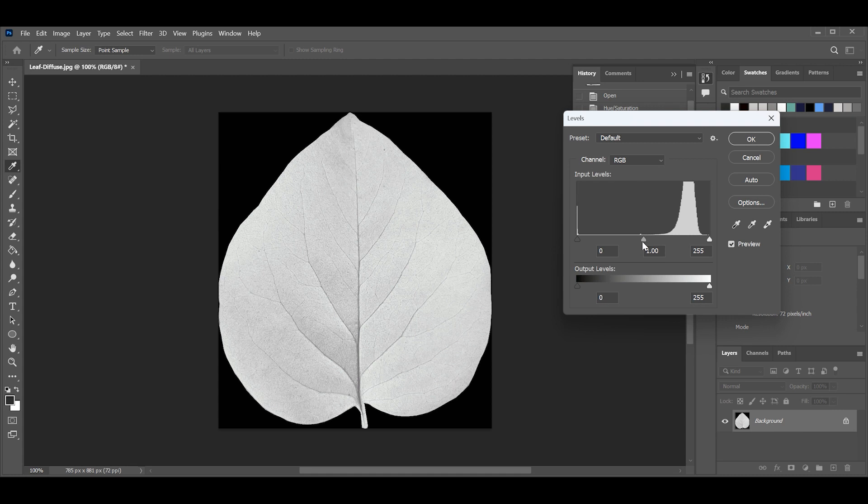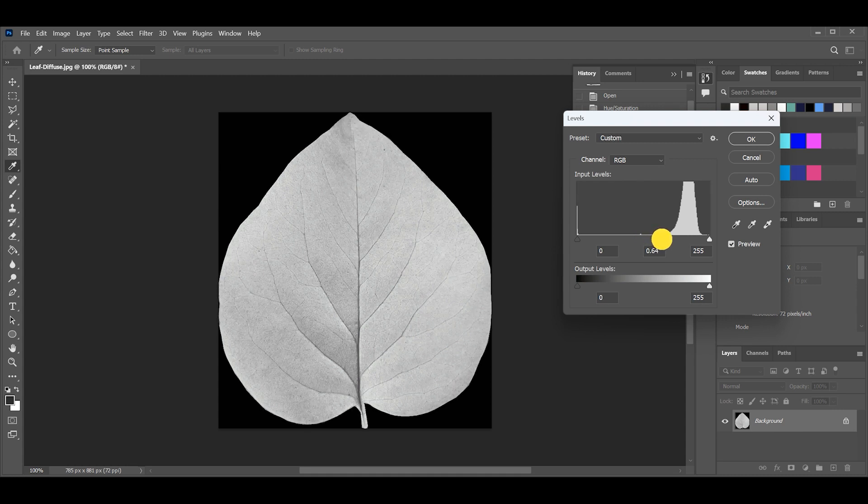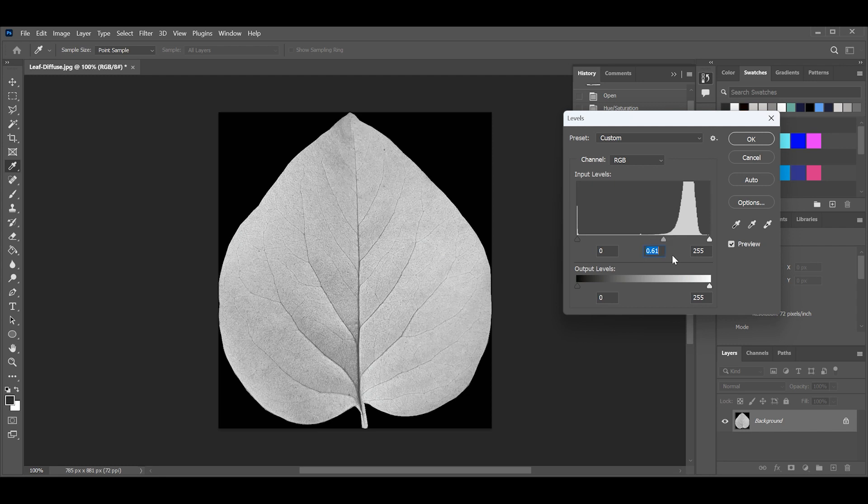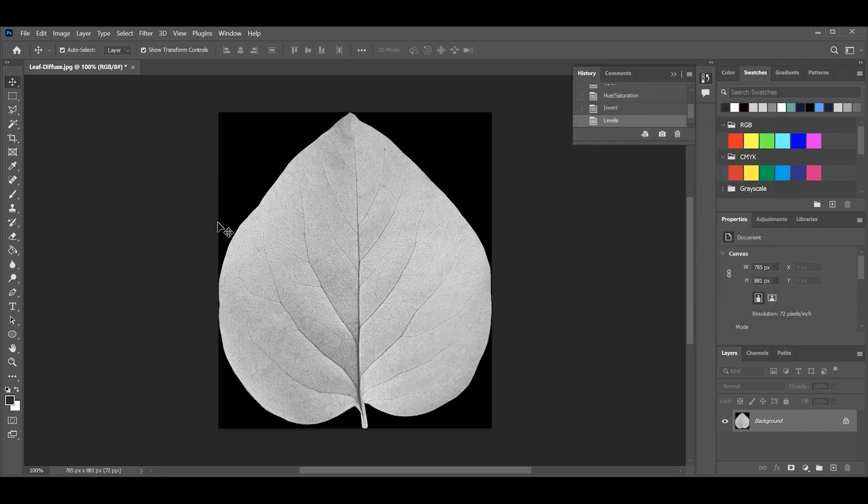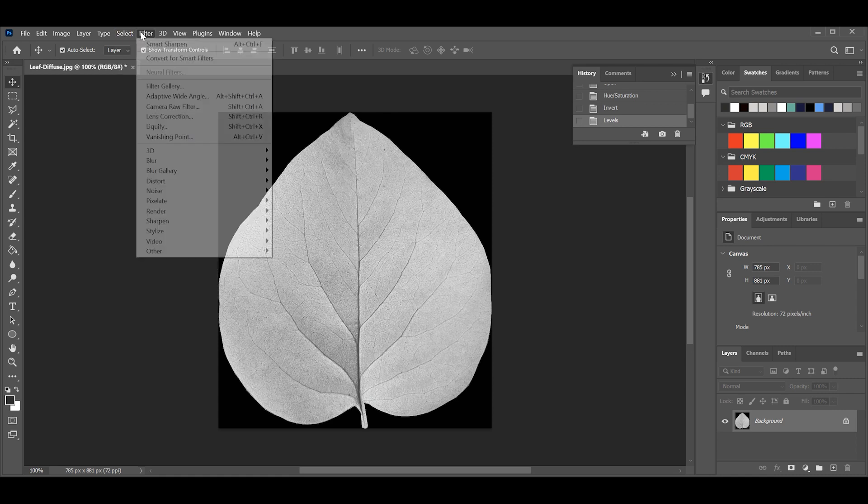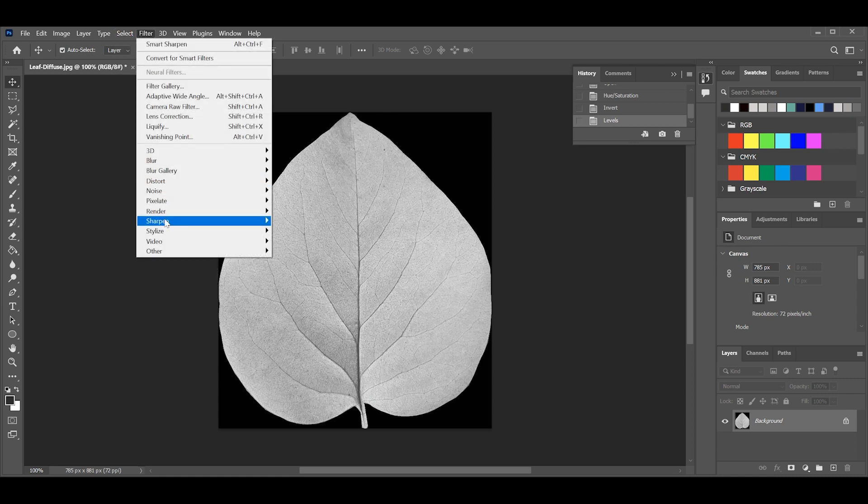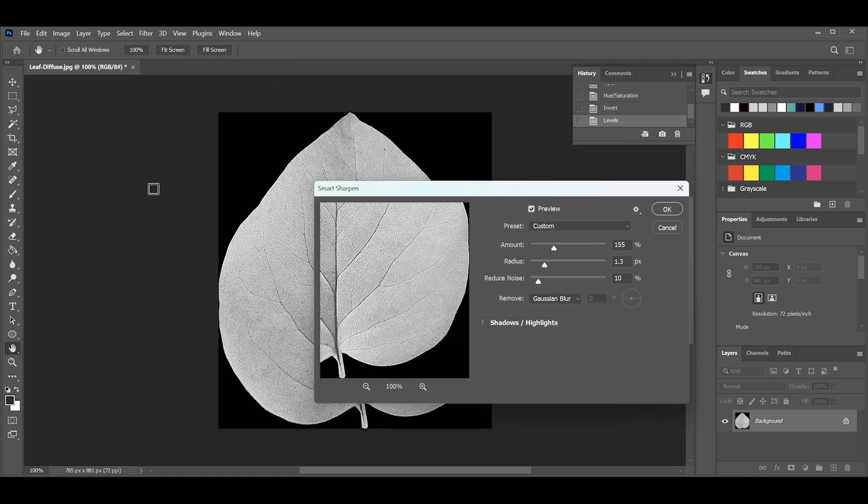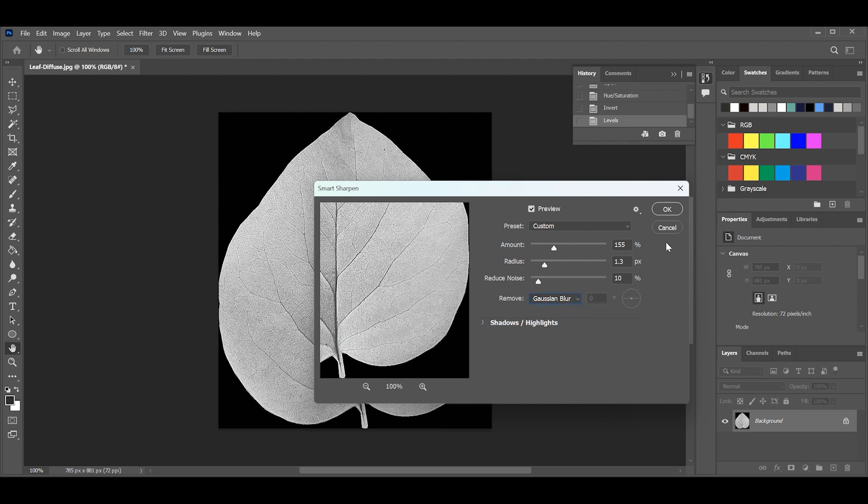We have to set the levels so that the black areas will be really crisp to see the transitions between black and white points. Lastly go to Filter, Sharpen, Smart Sharpen. Make our map a little sharper, not too much, don't overdo it.